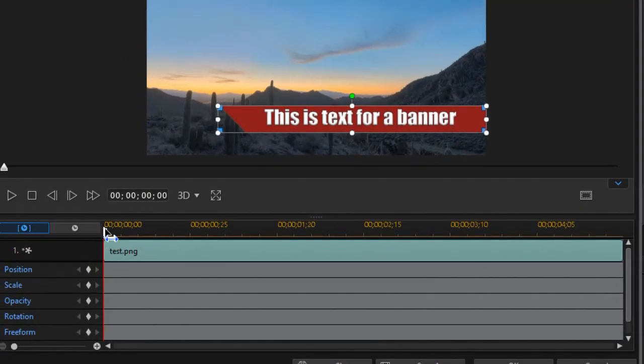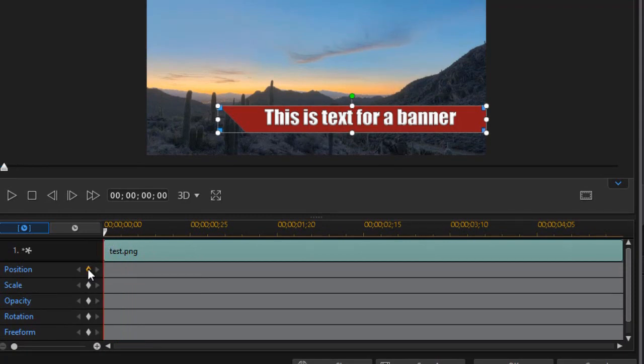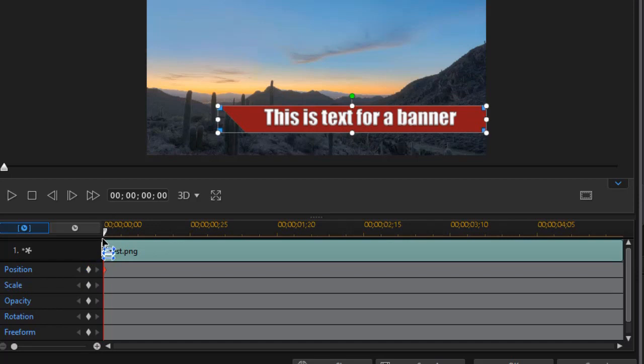I'm going to set a keyframe. Now I want to make sure my playhead is on the left side, my time indicator, and I'll click on the position with the diamond to set a keyframe. So now I have a keyframe at the very beginning.